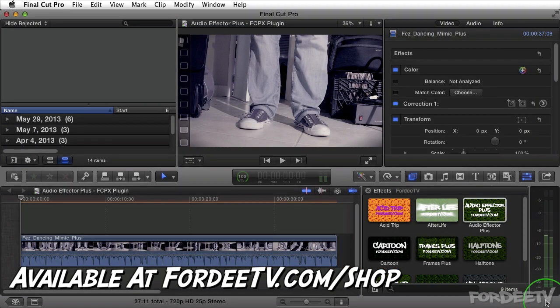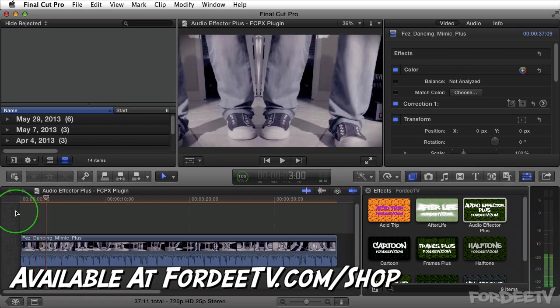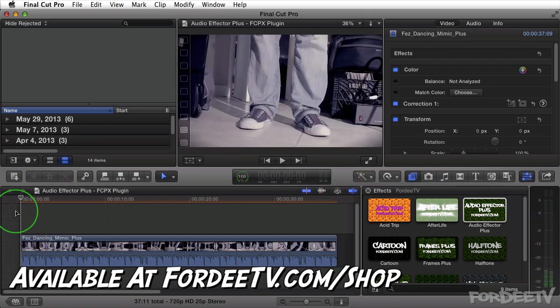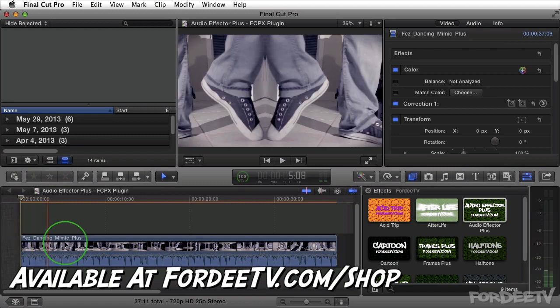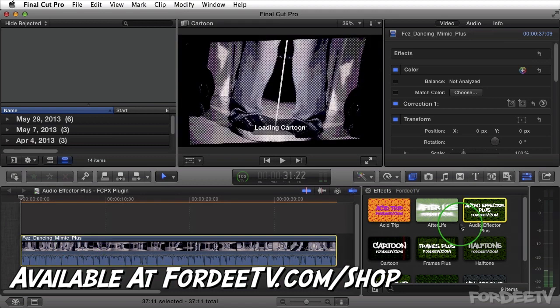Inside Final Cut Pro X I have this clip in my timeline. I'm going to press spacebar real quick to audition it. You guys might be familiar with that clip — that's the clip of my boy Fez dancing, and it's also the clip I used for the introduction of Mimic Plus, another plugin available from 40TV.com/shop. So go ahead and check that out.